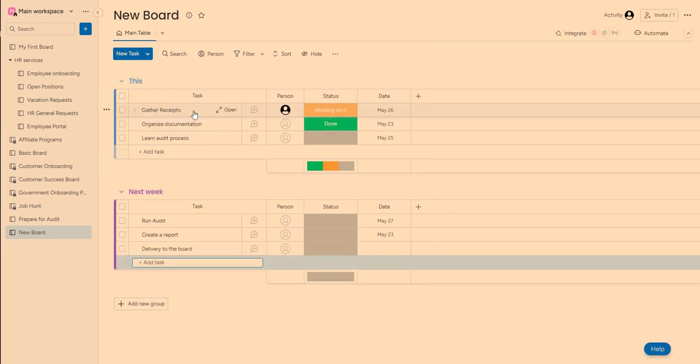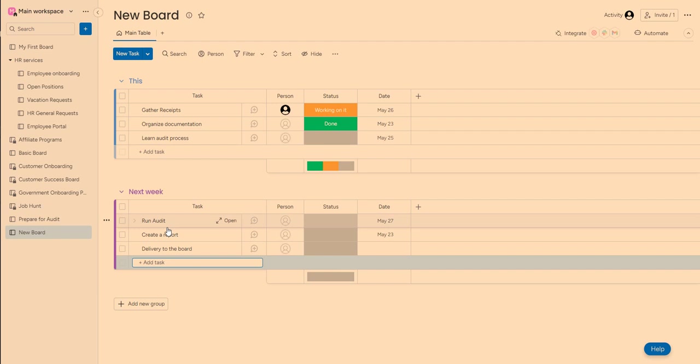I create another task, organize documentation to actually learn how the audit process works because it will be my first time. And then for next week I plan to run audit, create report of the result of an audit and then deliver it to the board.